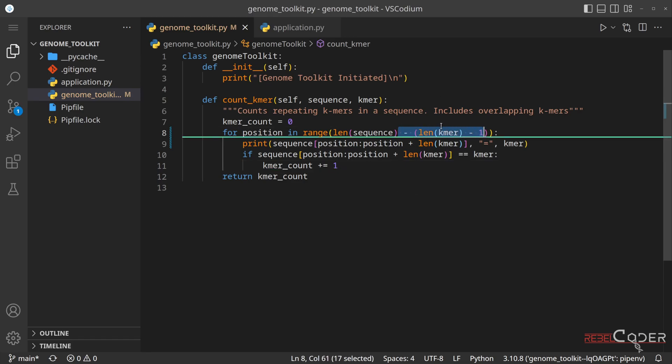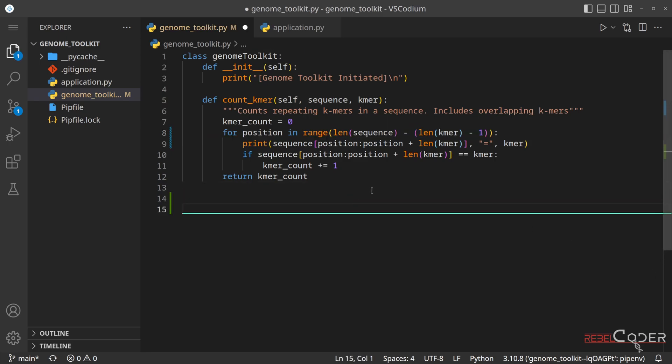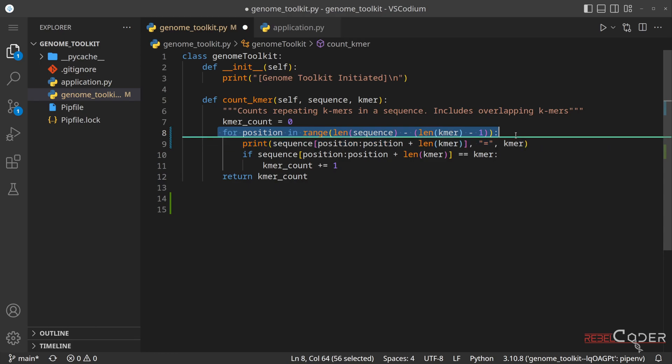But before we are going to run it, we're going to do something very interesting. We're going to visualize it before we actually see the results, and we're going to see if we can predict the output.